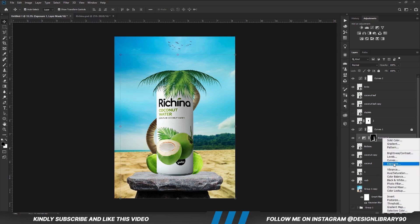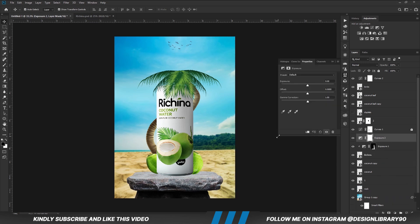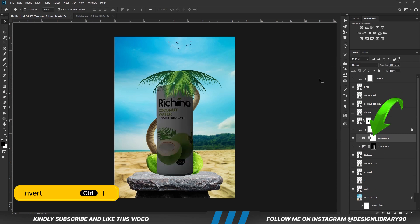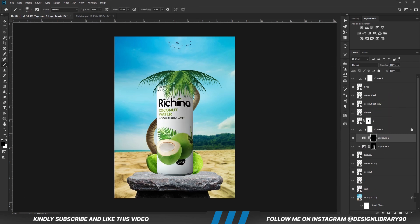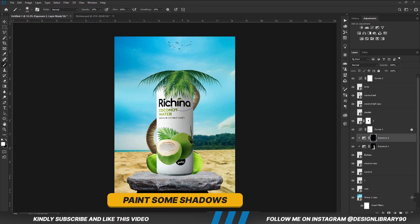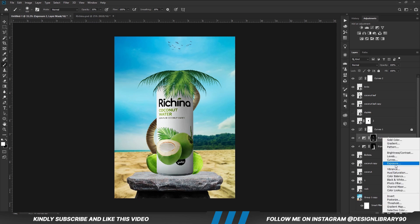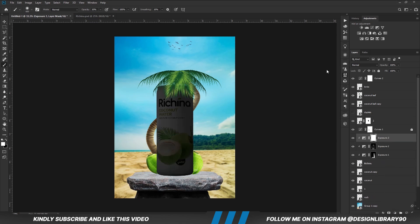Create another Exposure adjustment layer, clip it right onto the layer. With the mask selected, Ctrl+I to invert. With the soft brush, foreground is set to white and we are going to paint some shadows. Then we set foreground to black and we are just going to mask it out.